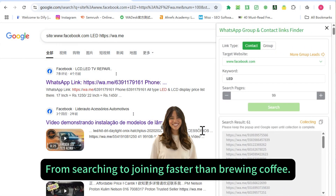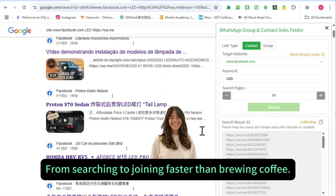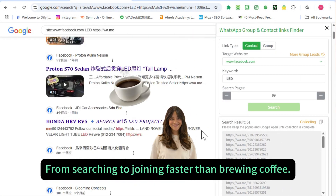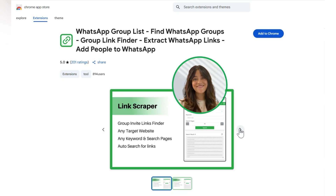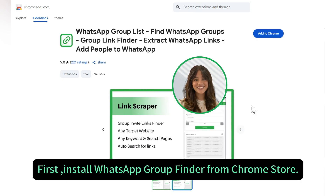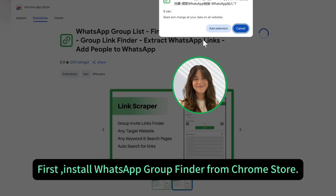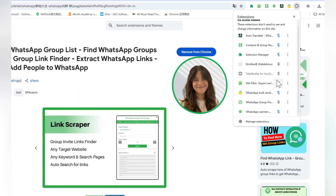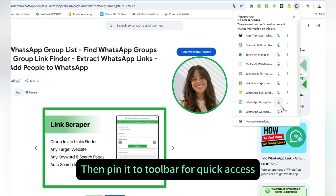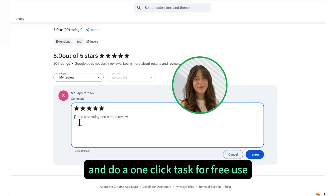From searching to joining faster than brewing coffee — first, install WhatsApp Group Finder from the Chrome Store, then pin it to your toolbar for quick access and do a one-click task for free use.